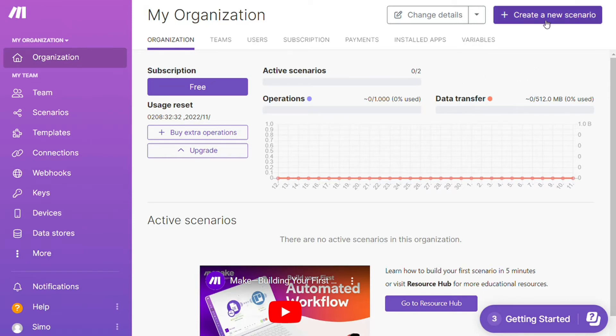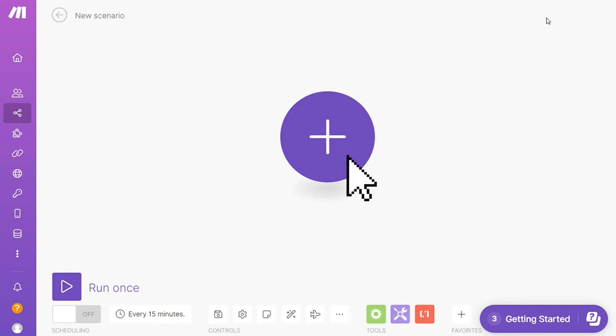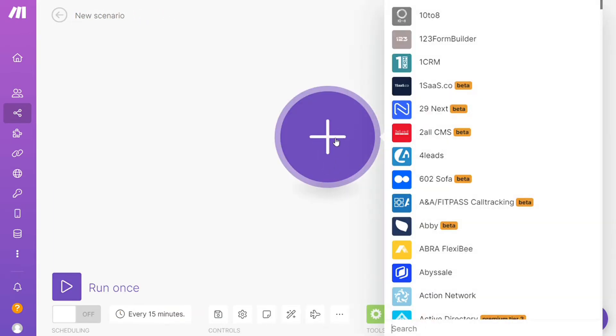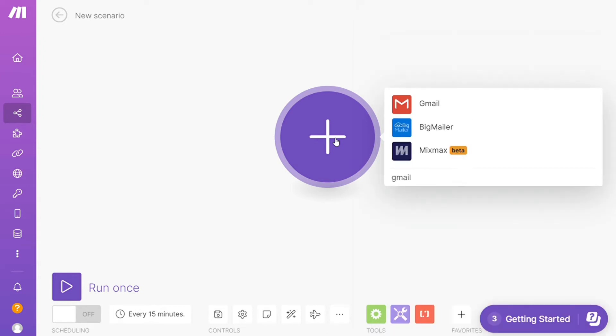Now you want to click this create new scenario button right here on the top right. And here you are, click the plus symbol and just search for the apps that you want to connect. Let's say Microsoft To Do or you want to add Gmail first, that's completely up to you.